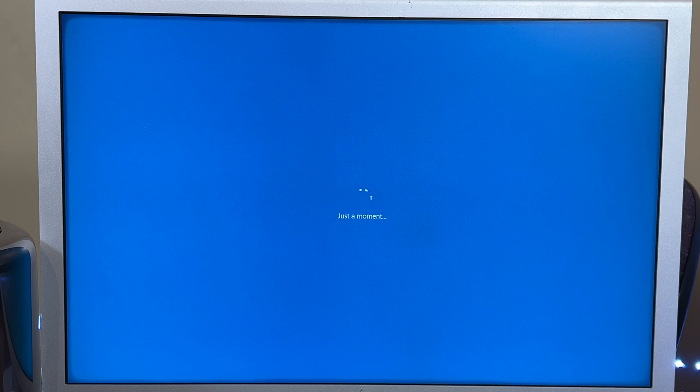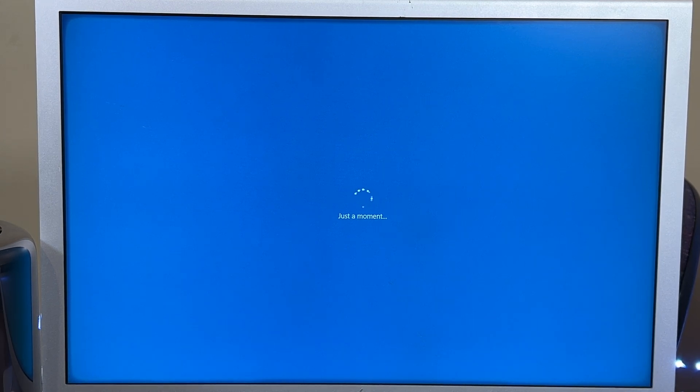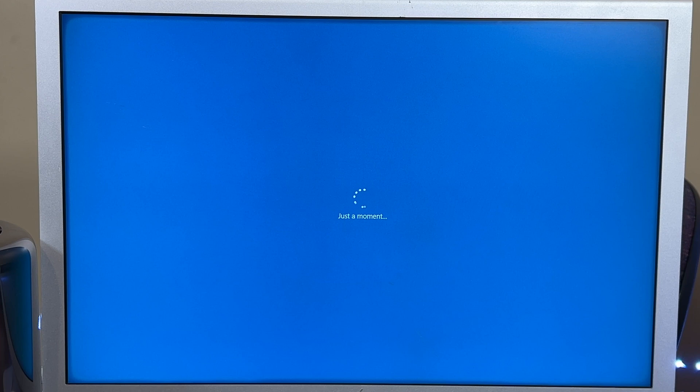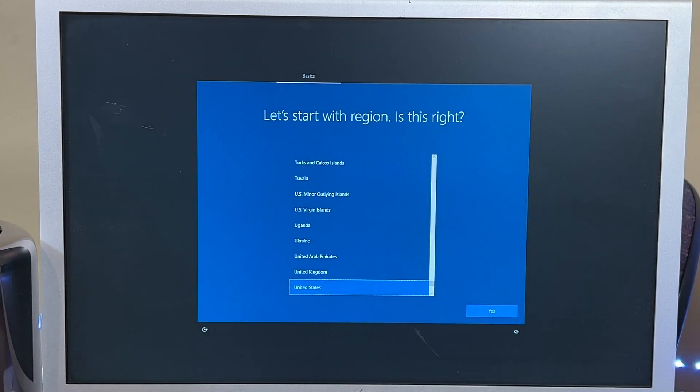And there we are. We're in Windows 10. Windows 10 booted into, installed and booted in about 5 minutes on the 6.1. That is impressive.